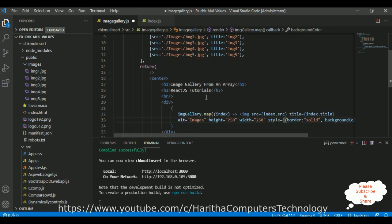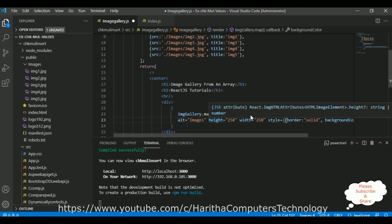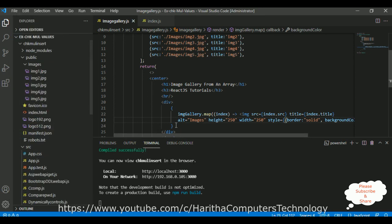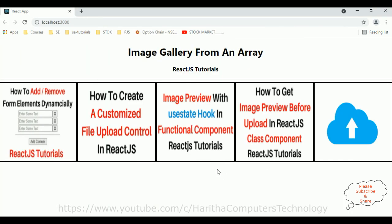Let's save this file. Compiled successfully. Let's check the output — here we got the new output of the image gallery: one, two, three, four, five. Image four, image three, image two, and image one. That's it. In this video tutorial I have explained in a simple way how to display images from an array in a ReactJS class component. Thanks for watching and please subscribe to my channel. Catch you in my next video.